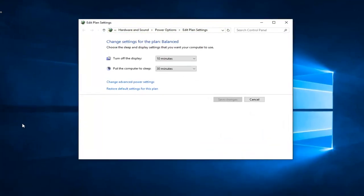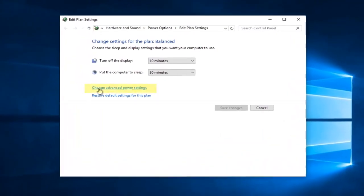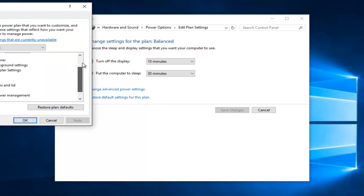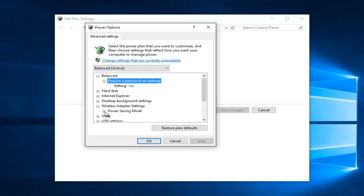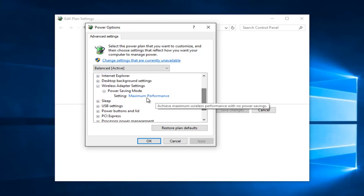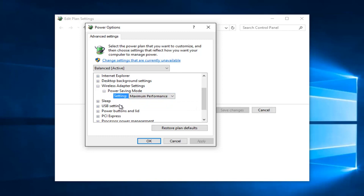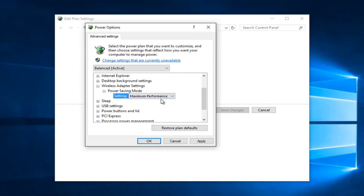Then left click on change advanced power settings. Left click on the little plus sign next to wireless adapter settings, and then left click on the little plus sign next to power saving mode. Make sure it's set to maximum performance here. If you have a laptop, there'll be a couple different options - on battery and plugged in. Make sure both are set to maximum performance. Then left click on apply and OK.